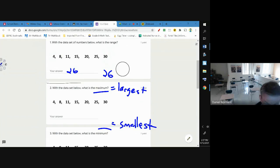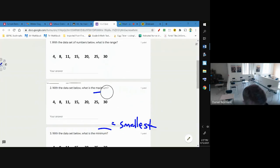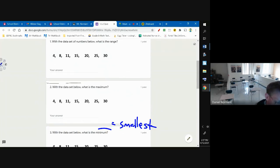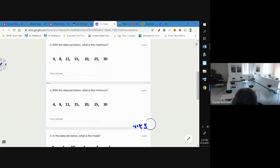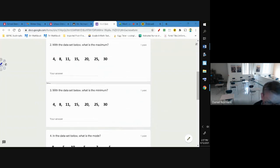So that's how you find the range: take the largest minus the smallest. Now two and three are quite simple. Number two, what's the largest number that you see? That's easy.